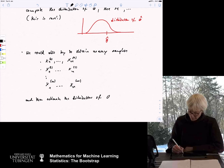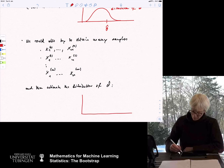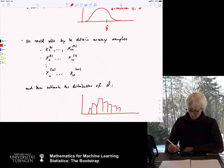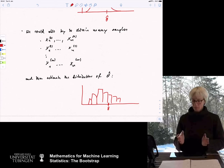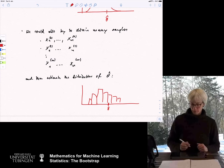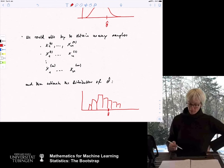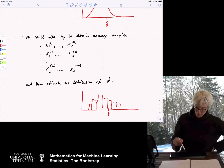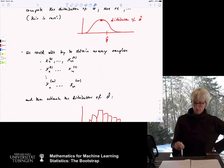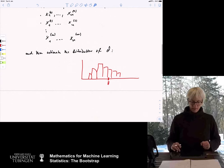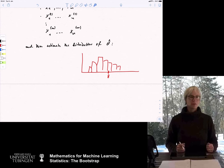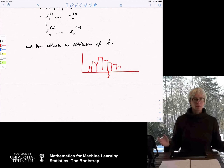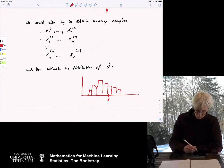If you repeat the experiment, you chop your space into different bins, count how often your estimate ends up in each bin, and generate a histogram. This histogram should converge to the underlying distribution if things don't go completely wrong. However, these are two obvious things we cannot actually do: the first because we don't know the distribution, the second because we typically don't have so many samples — we need too many samples.